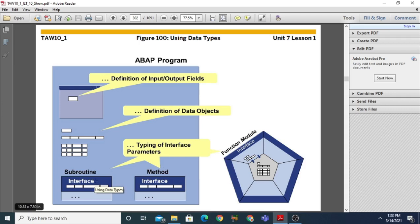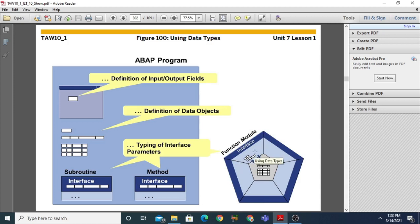Parameters are used in case of a subroutine or methods. A subroutine is also called a function module. A collection of function modules is called a function group. Each function group contains a number of function modules, and each function module has a number of interfaces — sometimes the interface is also called parameters — so these parameters can be defined using the data types.